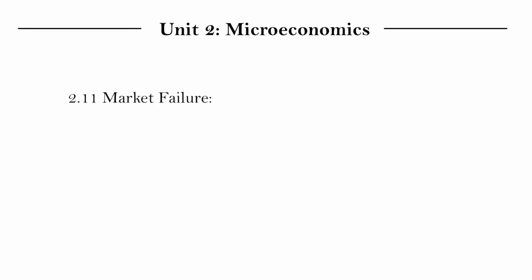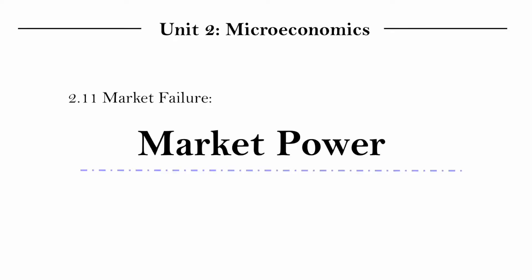This unit is under a section called market failures, which introduces the different situations where free markets fail. And this unit is titled market power. So market power seems to be an example of a market failure. But what is market power and why may it be considered a failure of the market?